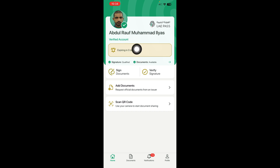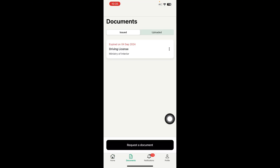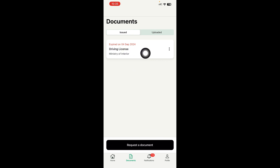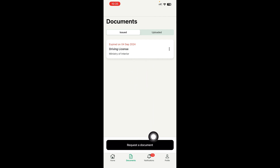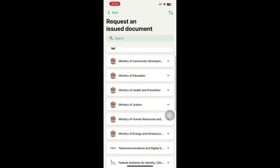If you are not verified, watch my other videos and verify it. When you open UAE Pass it will look like this. You have to see the Documents option here — just click on it. You can see my documents already showing here, like driving license copies. If you don't have any documents showing, you need to add them — click here to request documents.